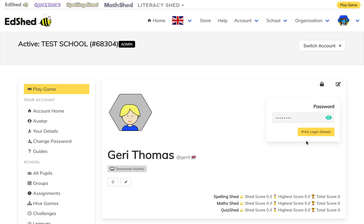It's also worth noting that you can see this test pupil's display name, which is completely different to their actual name. We do this on purpose so that on leagues they don't display their real names and are given anonymity. If you do want to change this, you can just click on the pencil button here.